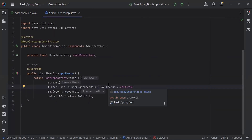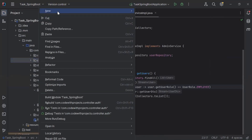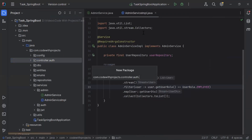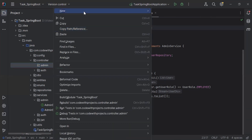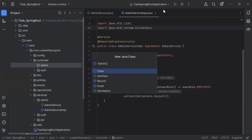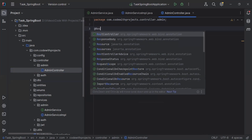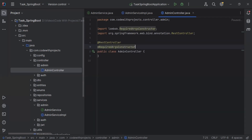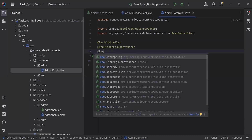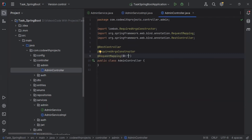So this is the functionality of the getUsers method inside AdminServiceImpl. Let's go to the controllers package and here I'm going to create a new package with the name 'admin'. Inside the admin package I'm going to create a new class with the name AdminController. On the top I'm going to add the annotation @RestController, the second annotation @RequiredArgsConstructor, and the third @RequestMapping. Let me define the URL of the controller: /api-admin.